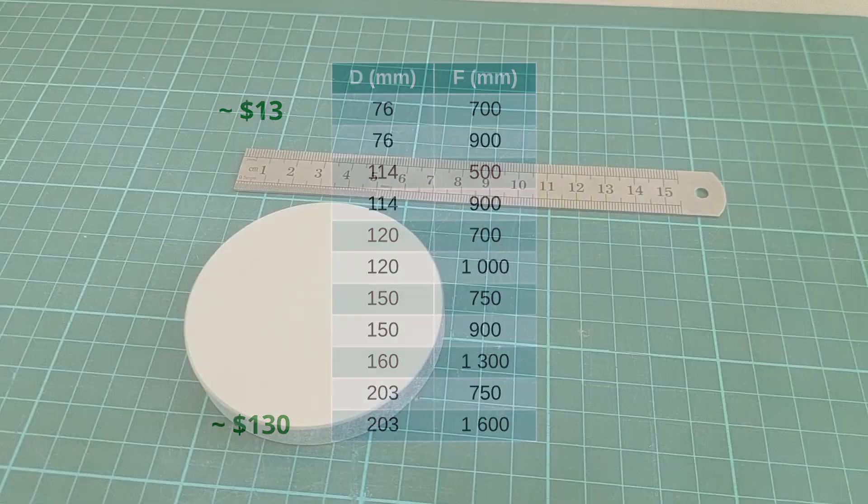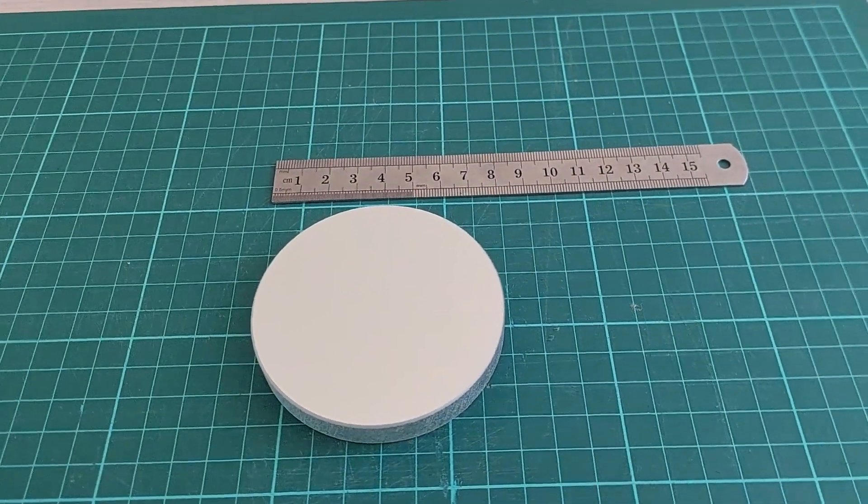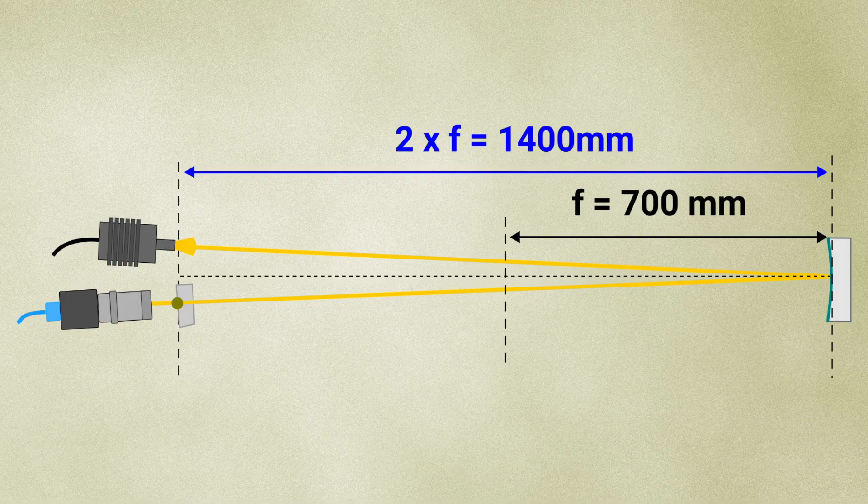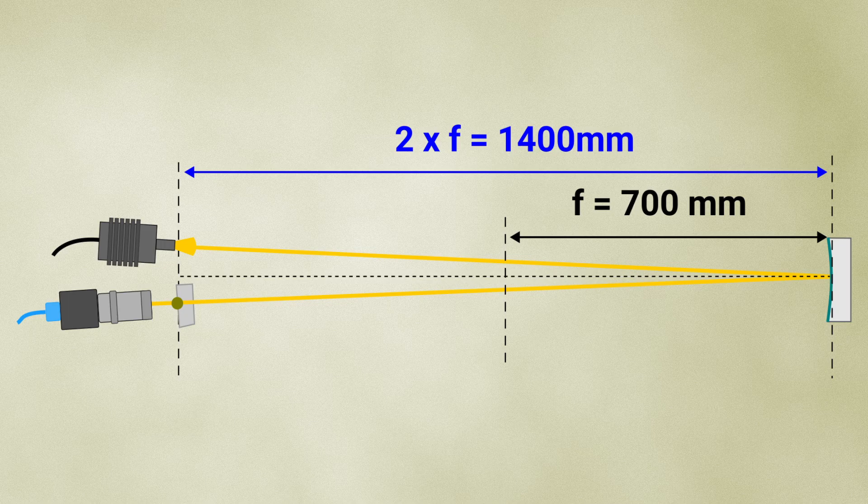For this setup, I chose a 76mm mirror with a 700mm focal length. So, as we discussed earlier, in a single mirror setup, the light source and the image should be placed at 1.4 meters, twice the focal length.